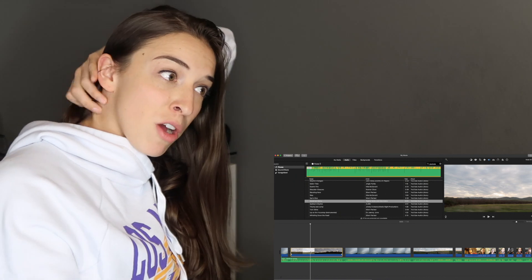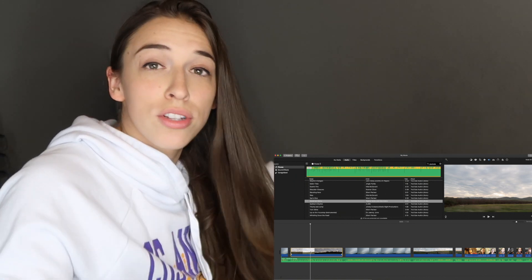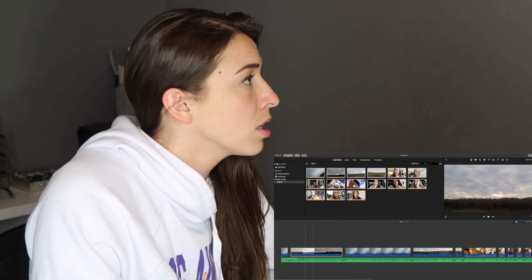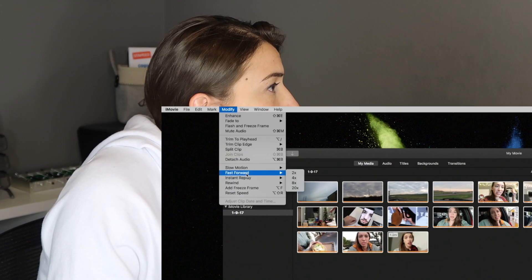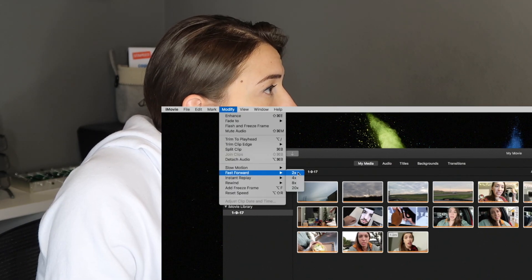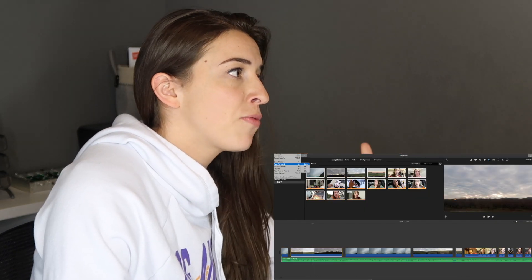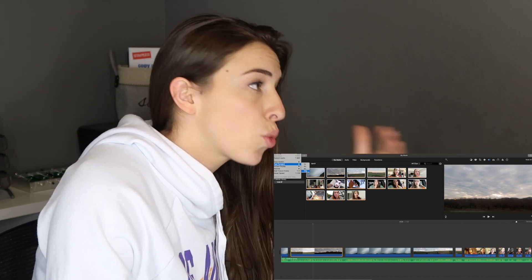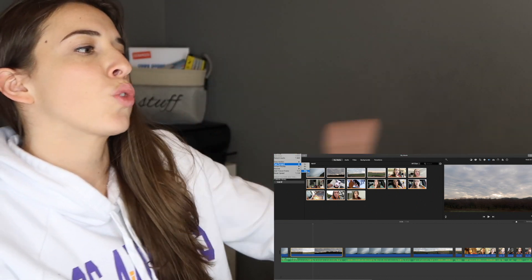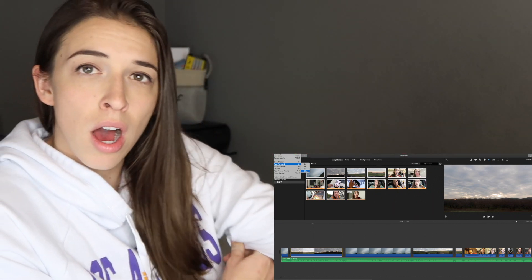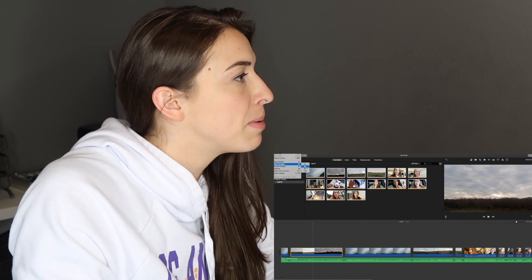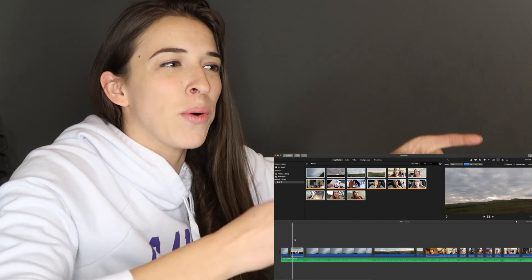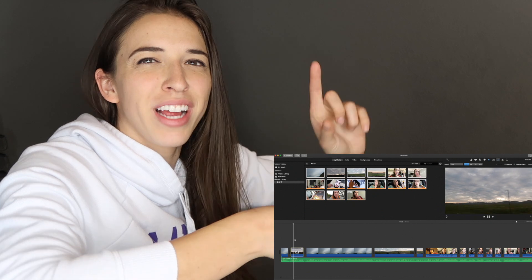You can put clips in fast motion or slow motion. If you want fast motion, click on the clip, go to Modify, and go to Fast Forward. You can choose twice the speed, four times the speed, eight times the speed, or 20 times the speed. This clip is only 24 seconds long, so let's put it at four times the speed. Oh, it's going in fast motion, guys!